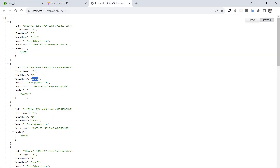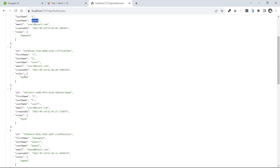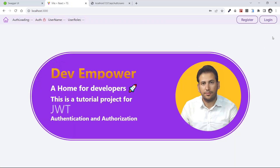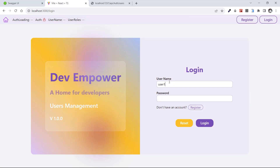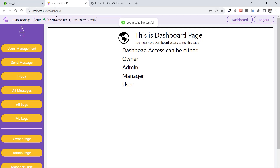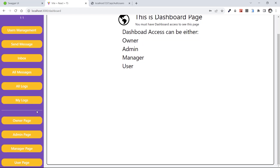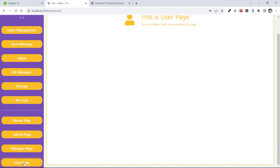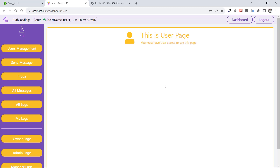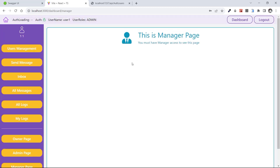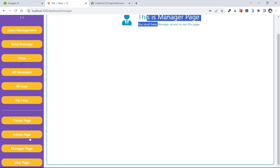User one has an admin role. Let's copy, paste, and log in. The username is user one and the role is admin — we have access to dashboard. The first thing is the user page — we have access. Also we have access to manager because we're admin. This time we also have access to the admin page.